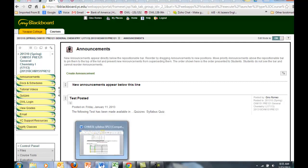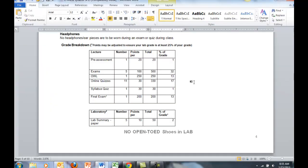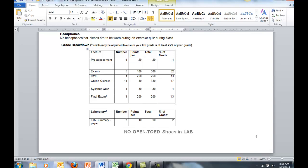So again, in summary, what you're responsible for online are your quizzes and your online homework in OWL. The exams and the final exam will be taken at the Prescott Testing Center. The labs will be completed on the Fridays that we meet in Prescott.